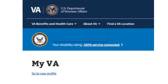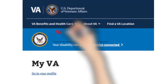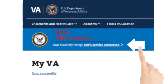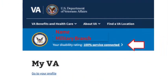Once you are logged in, in the top left you should see your name, your military branch, and your overall rating.